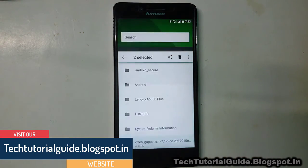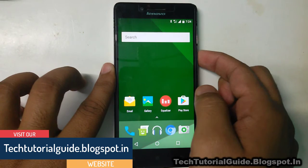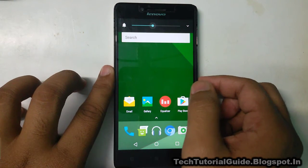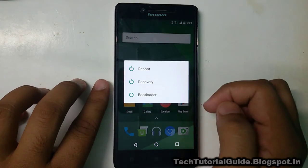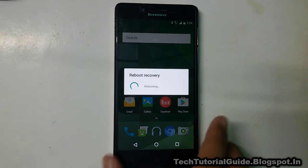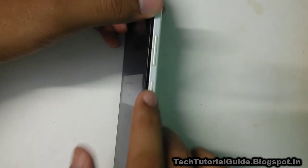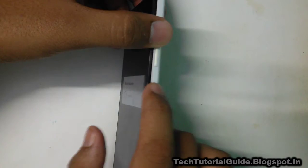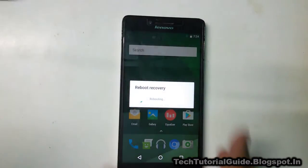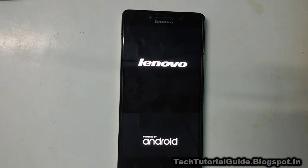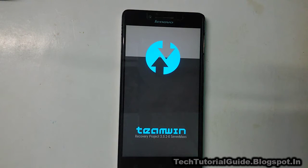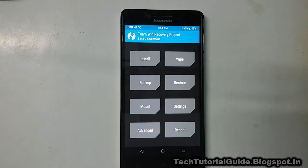We are going to boot our device into recovery because we are going to flash these .zip files via recovery. You can boot your device using the recovery buttons, the advanced recovery menu, or by pressing the Power and Volume Up/Down keys at the same time. If you don't know how to install TWRP on your device, you can find a video link under the description — I have already made a tutorial to install TWRP on the Lenovo A6000 Plus. Here we can see we have booted our device into recovery.